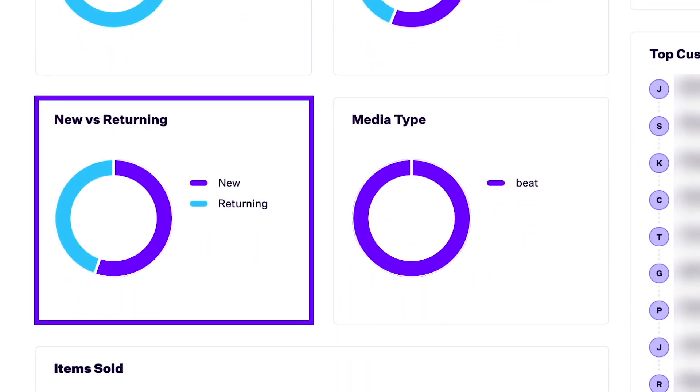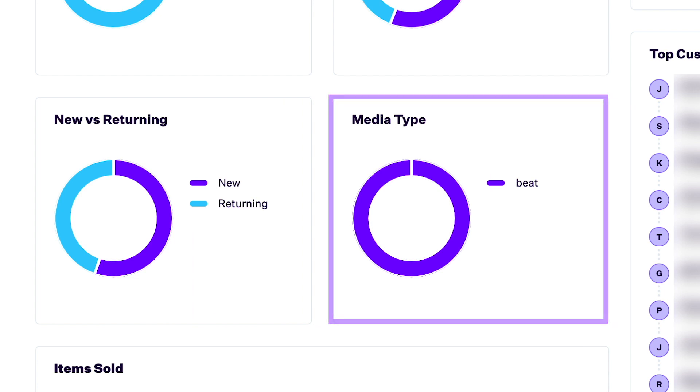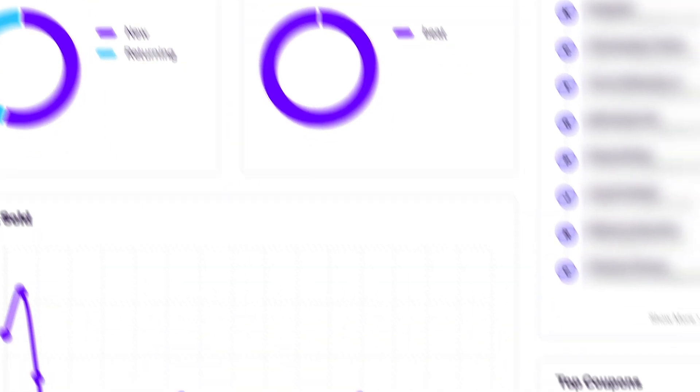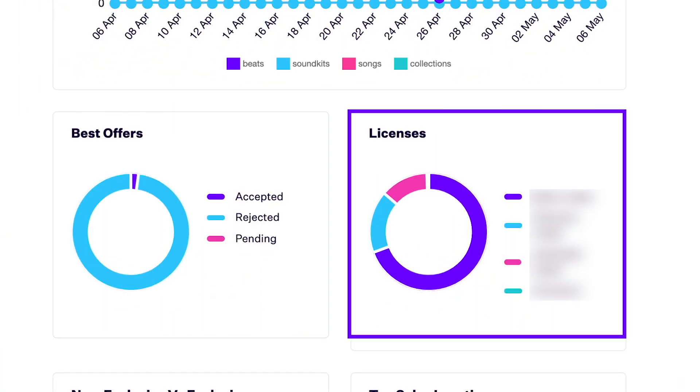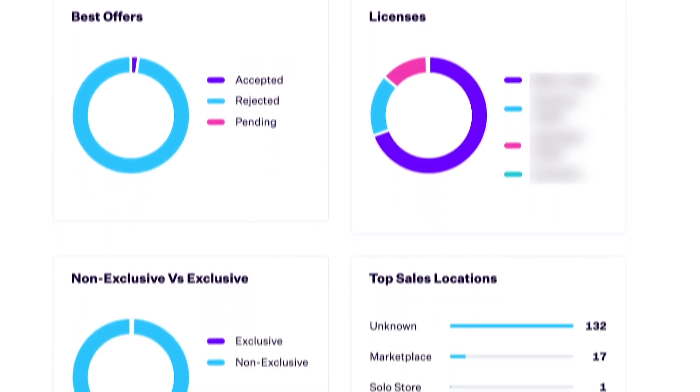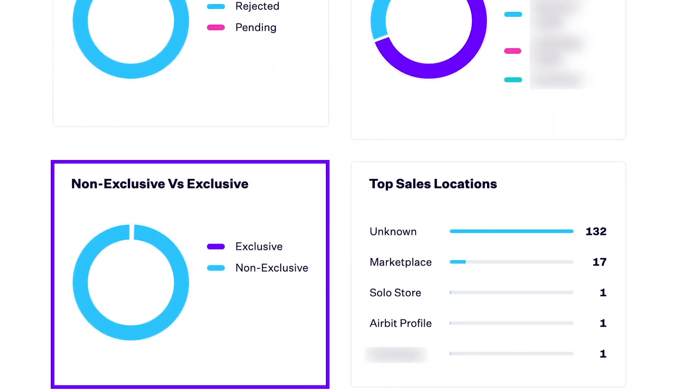The split between media types sold, a list of your most used coupons, the status of your best offers, the distribution of sales between licenses, and the split of sales between non-exclusive and exclusive licenses.